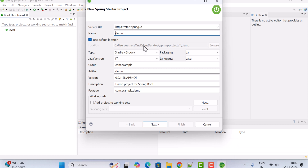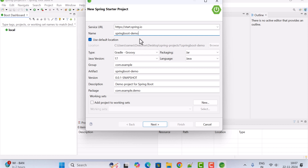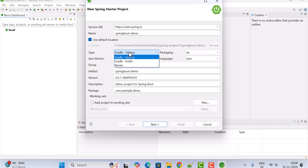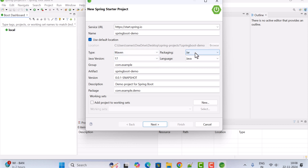Let's go ahead and fill in the project details. Give the project name as 'spring-boot-demo' and keep the default location — this is where the Spring Boot project will be stored. Next, select the project type. Let us choose Maven as the project type and keep packaging as JAR.